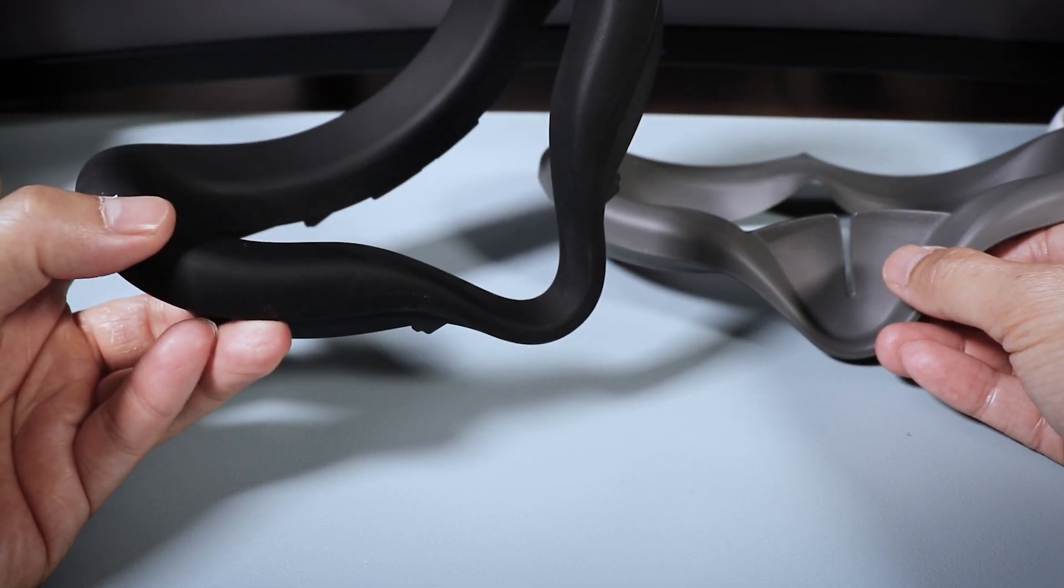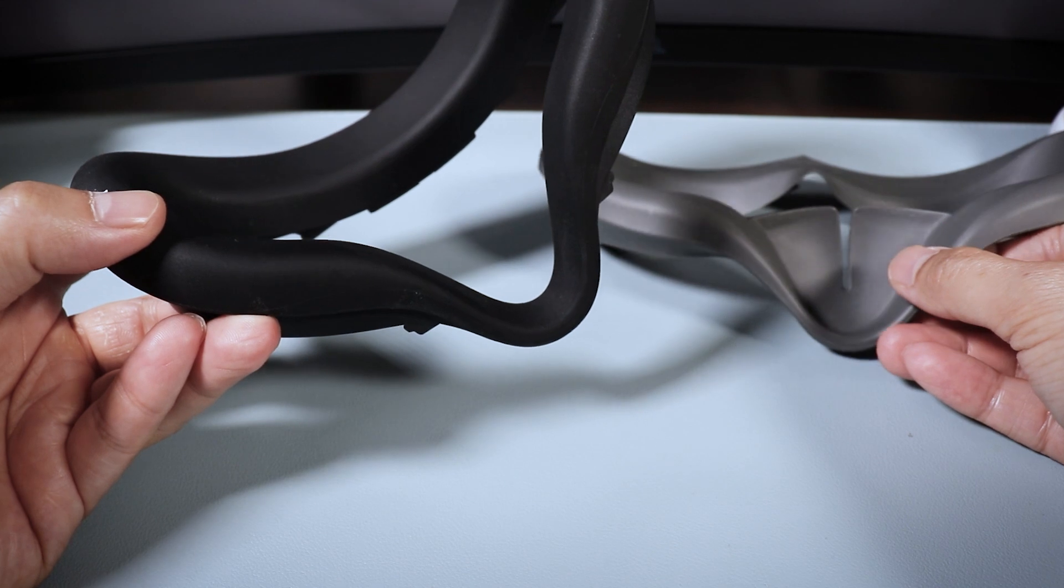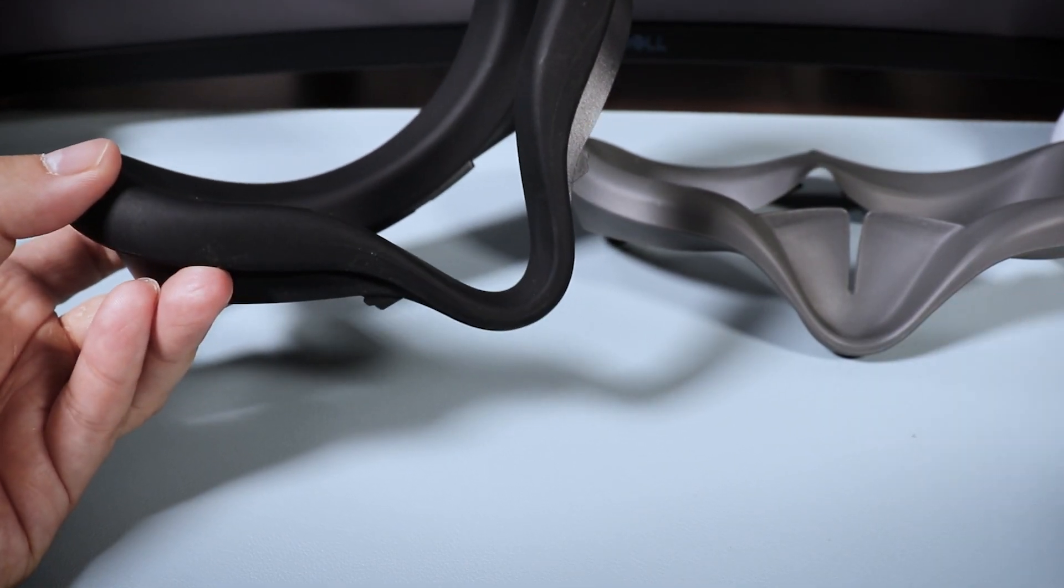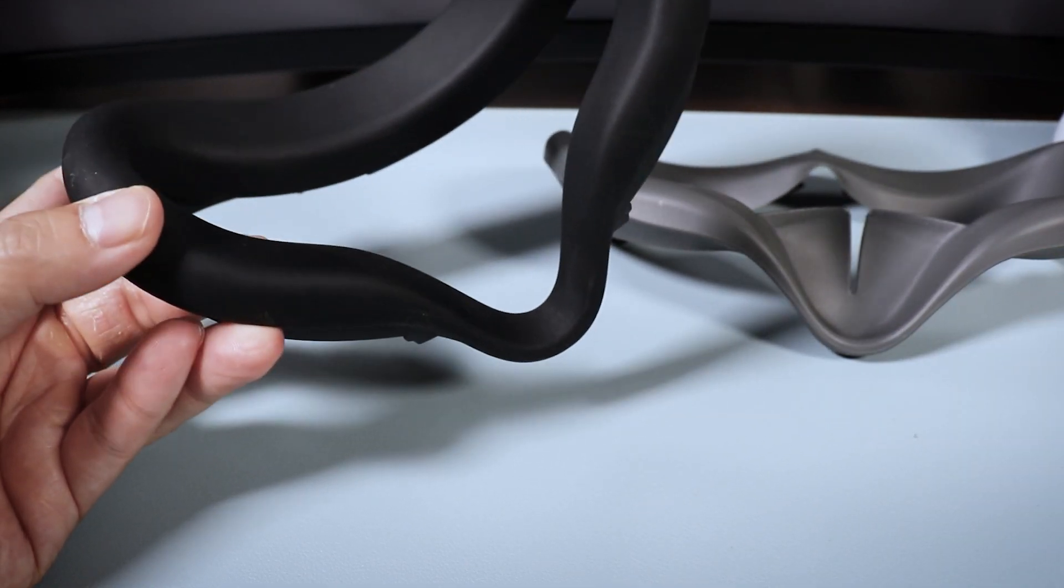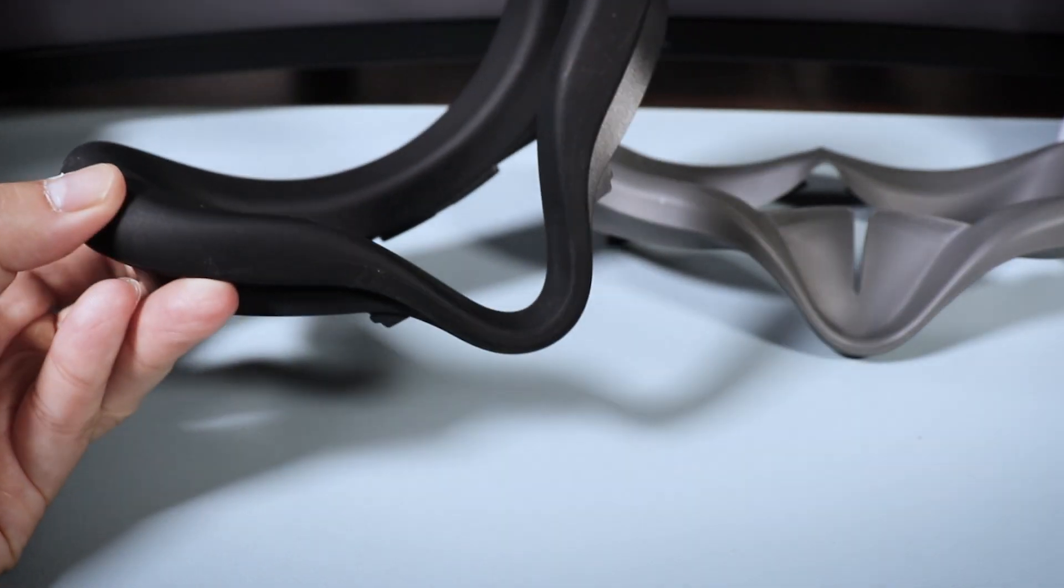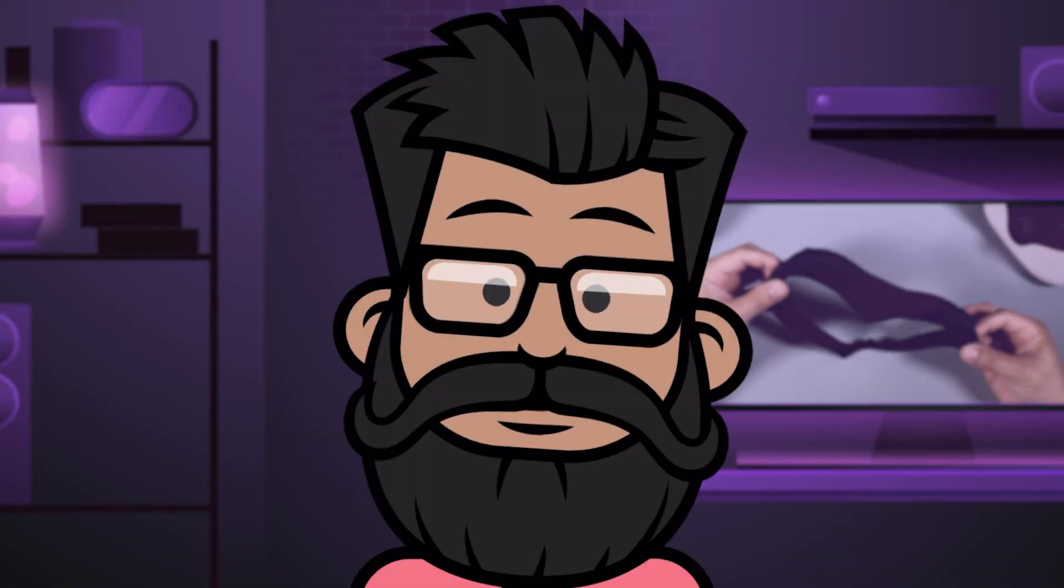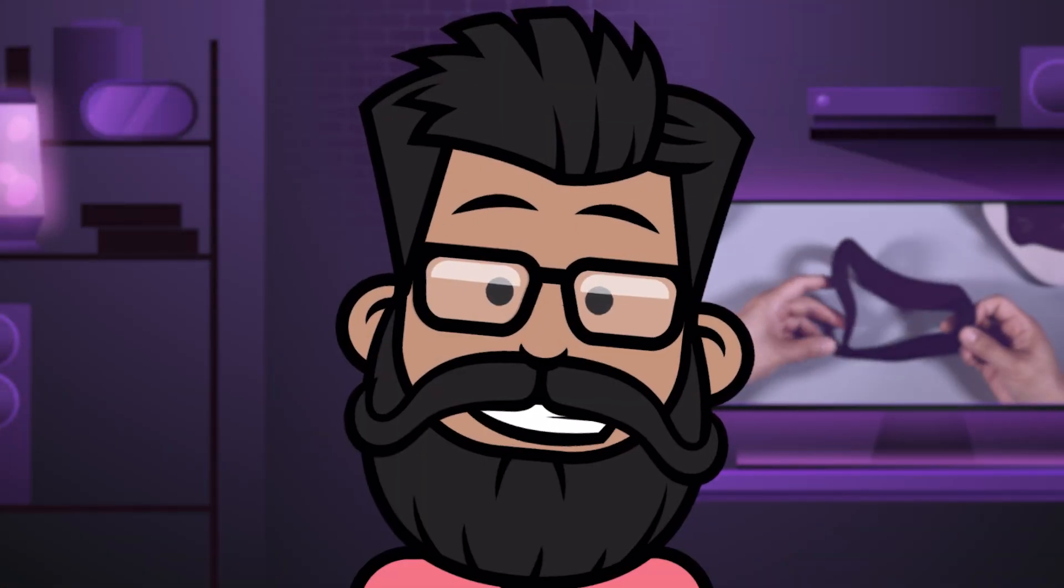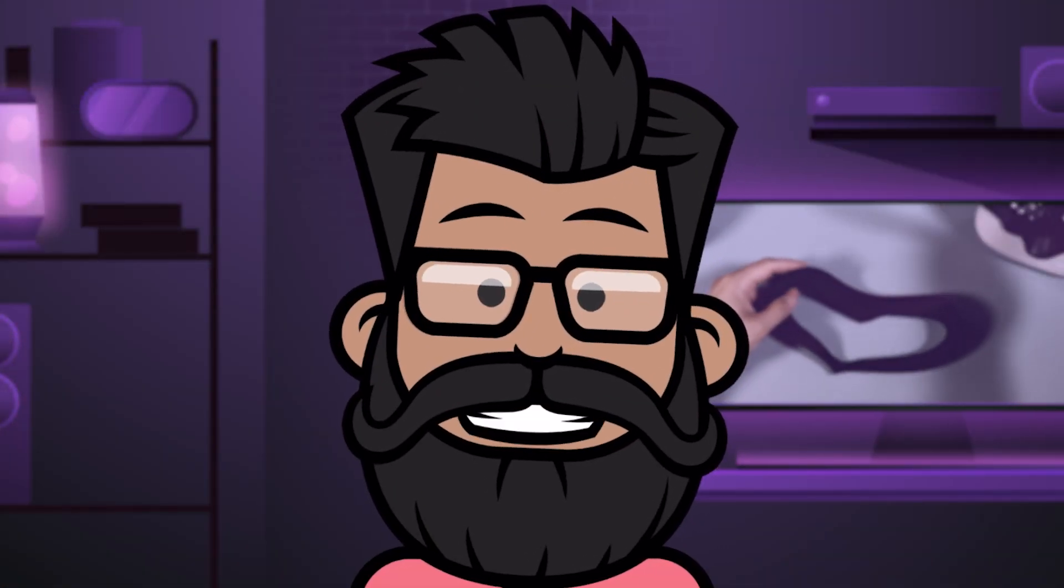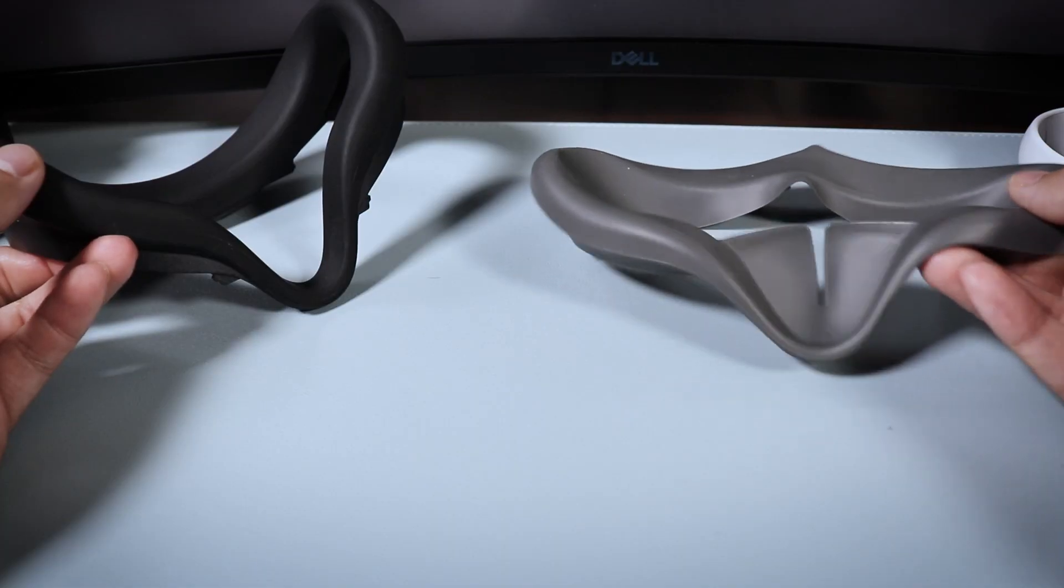But for some, not having a nose flap or a nose guard is something that they may be looking for because they could be sensitive to anything touching their nose or wanting to be still connected to their physical surroundings while in VR, so it really depends on the person.